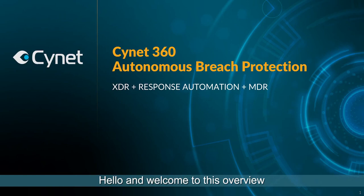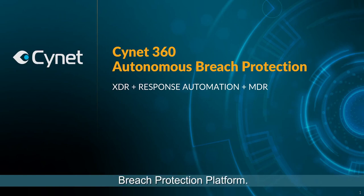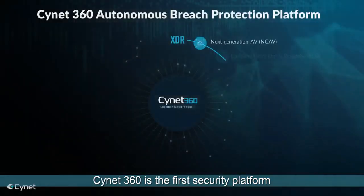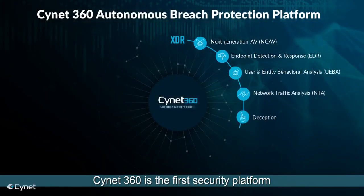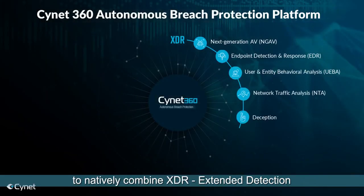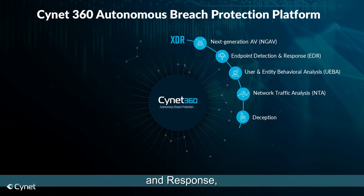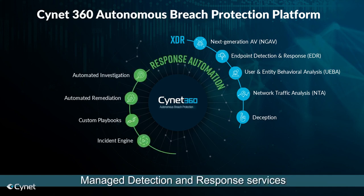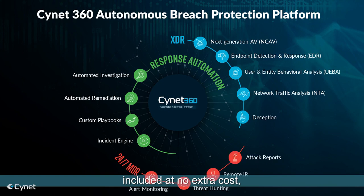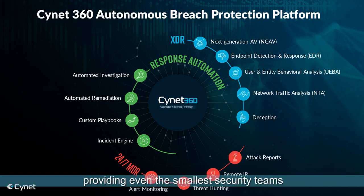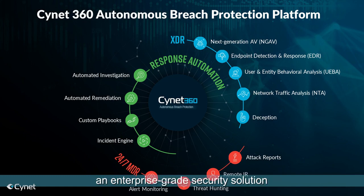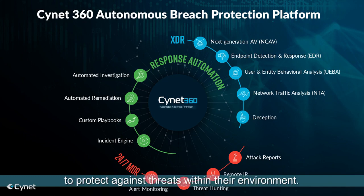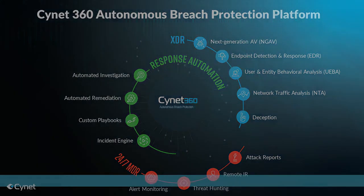Hello, and welcome to this overview of the Scinet360 Autonomous Breach Protection Platform. Scinet360 is the first security platform to natively combine XDR, extended detection and response, response automation, and managed detection and response services included at no extra cost in a single, unified offering, providing even the smallest security teams an enterprise-grade security solution to protect against threats within their environment.